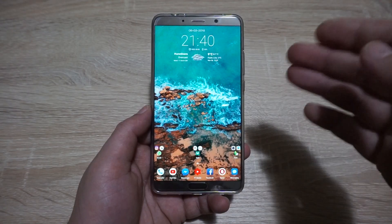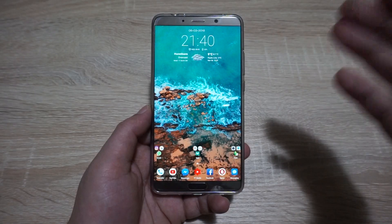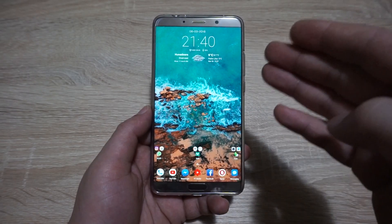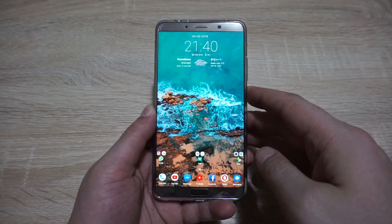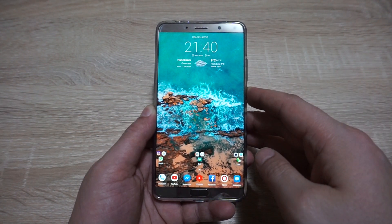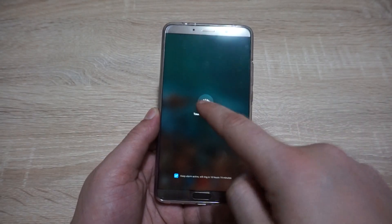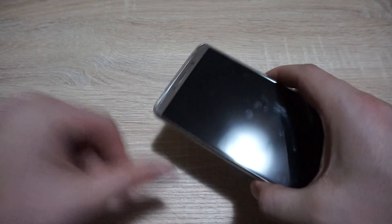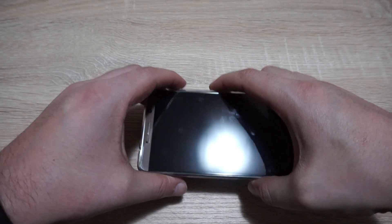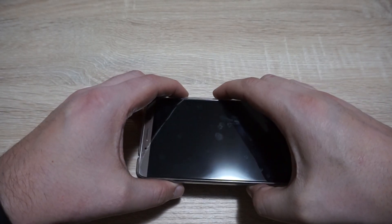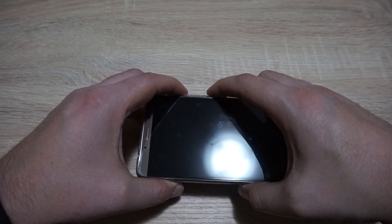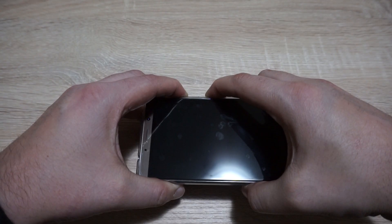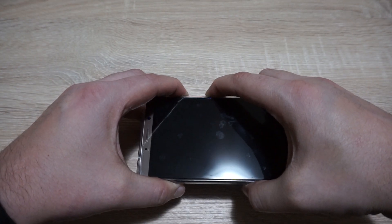Especially if you are installing a new software update and you need to wipe out the cache partition. On any Huawei device, but especially on the Mate 10, you're going to have to power off the device. When the device is completely powered off, hold at the same time the power button and the volume up button. You're going to feel a short vibration and you'll need to hold them until the Huawei logo appears on the screen.